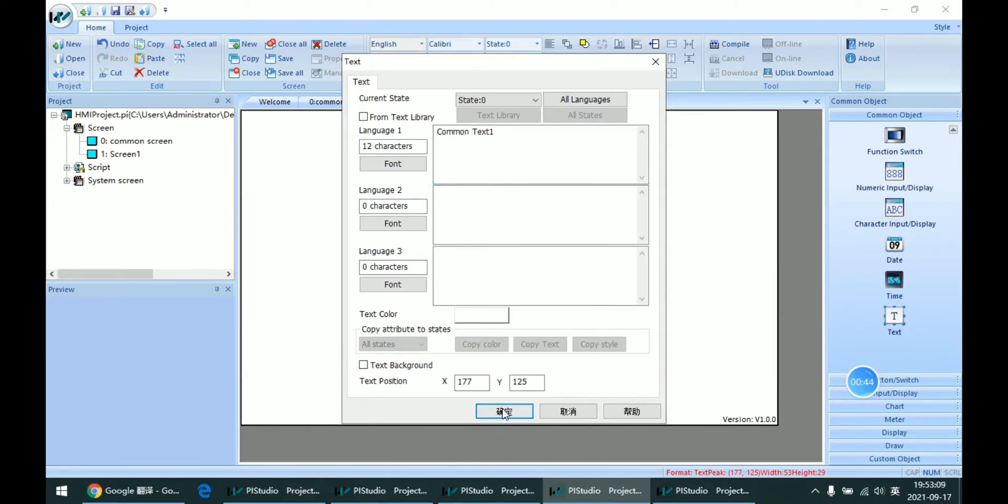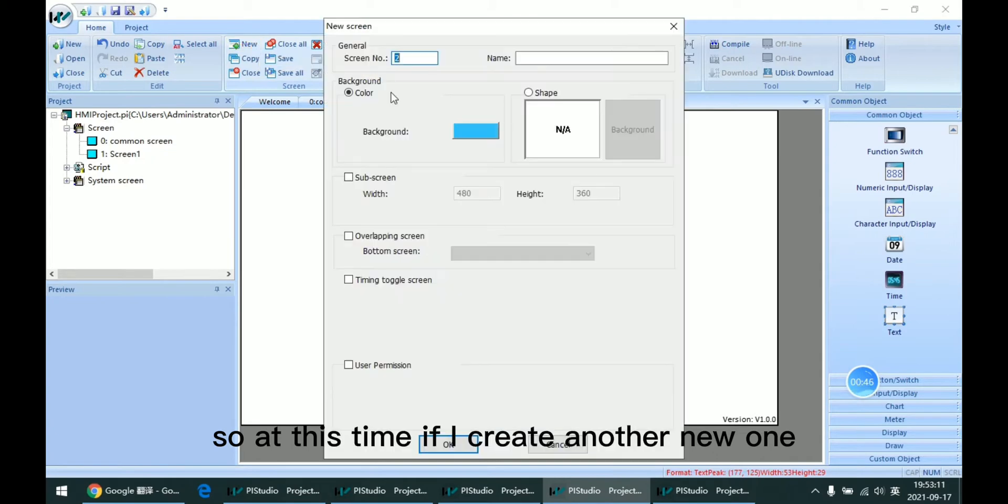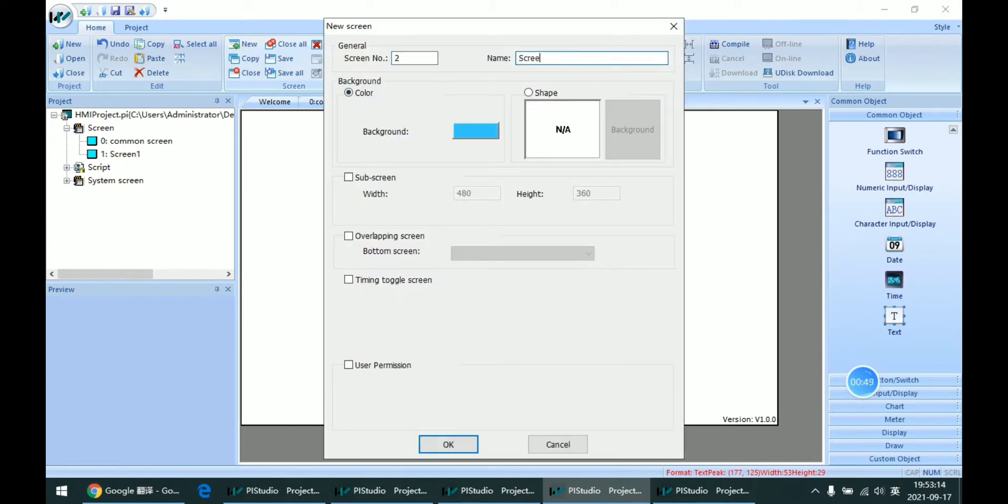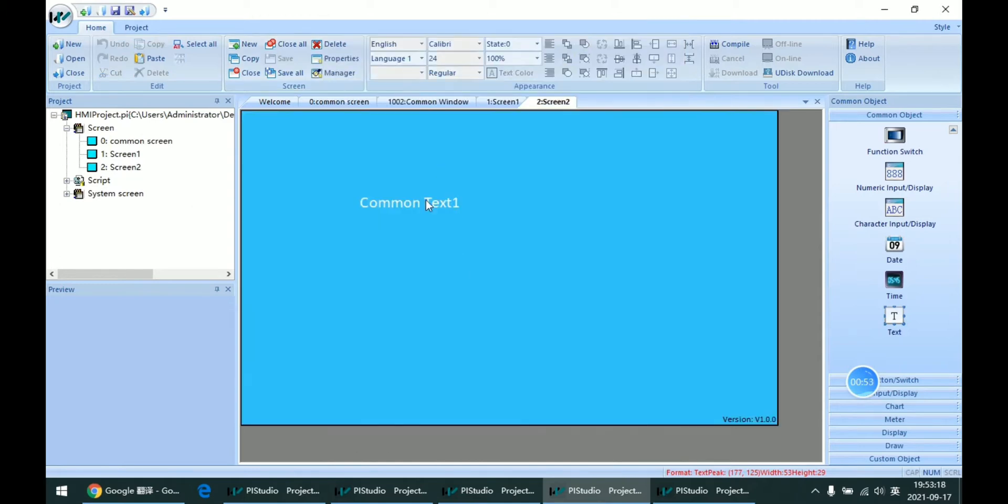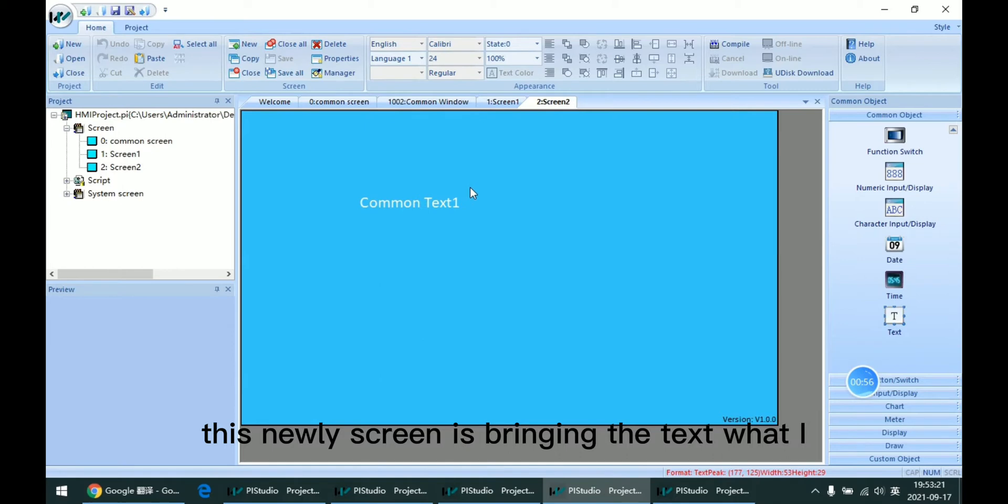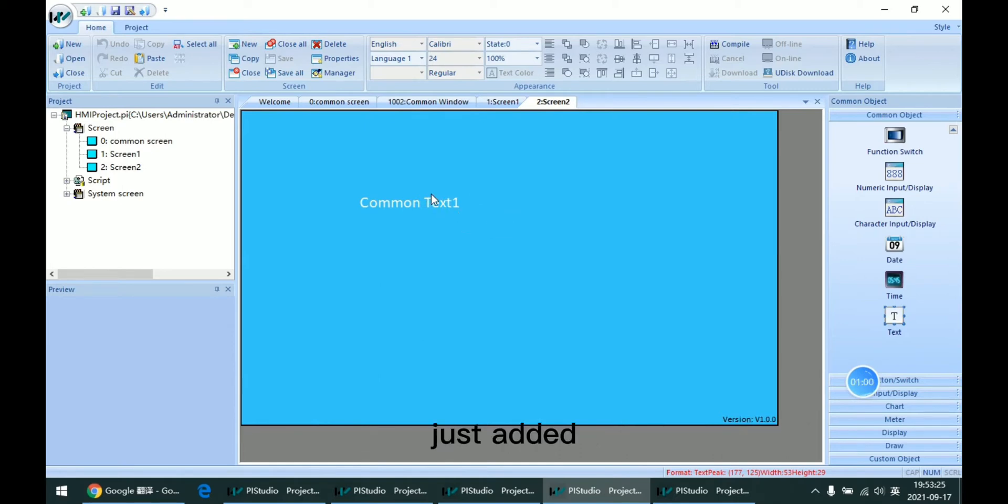At this time, if I create another new screen, Screen 2, we can see that this new screen inherits the text we just added.